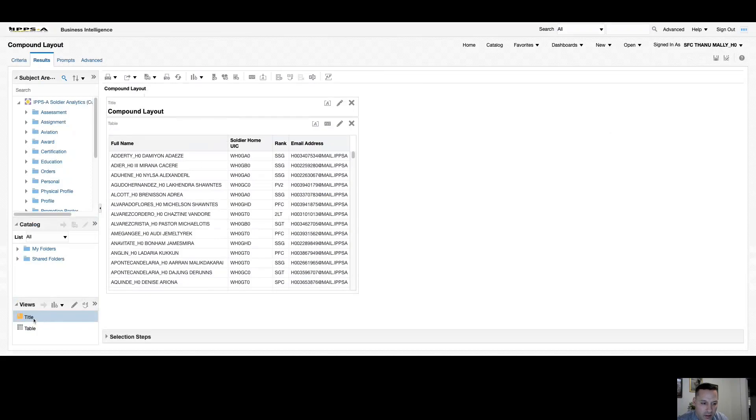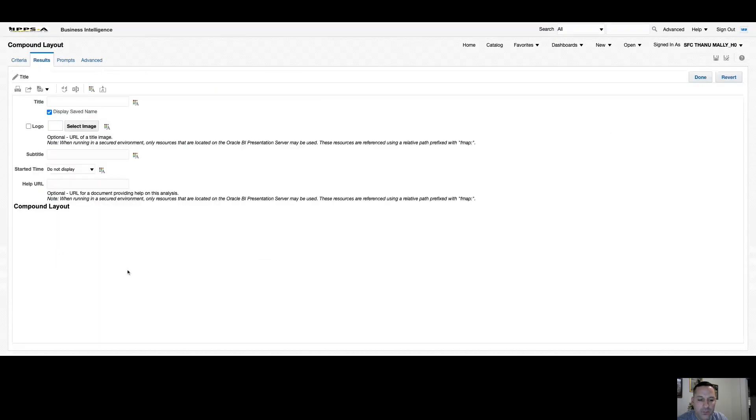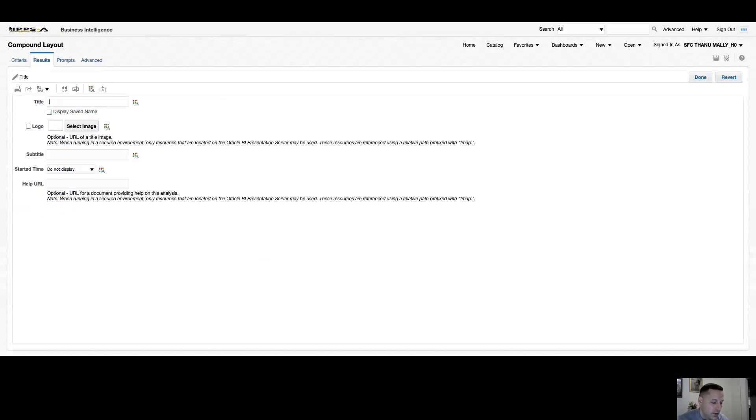You can see those down on your bottom left-hand side. Your views box will show every single view that's available to you or that you've built in your one analysis. If I want to edit my title view, simply select your view, hover over your pencil icon, and select edit view. You can see our display for our save name is here, but if I want my title to be named something different, I can uncheck my display save name box and I can name this something different.